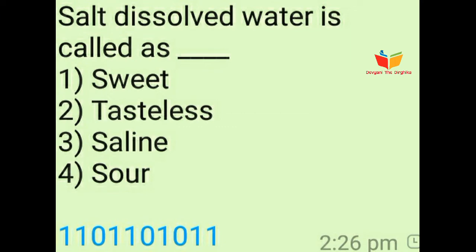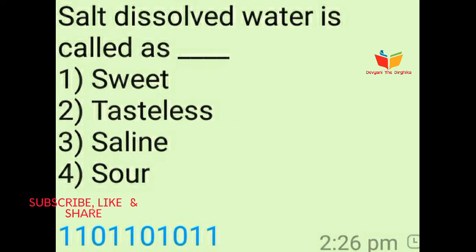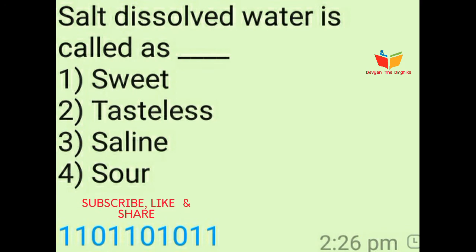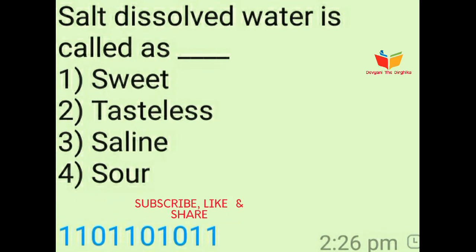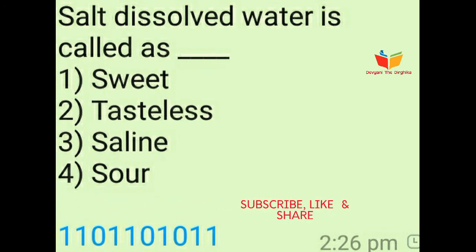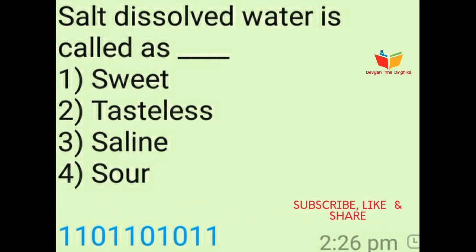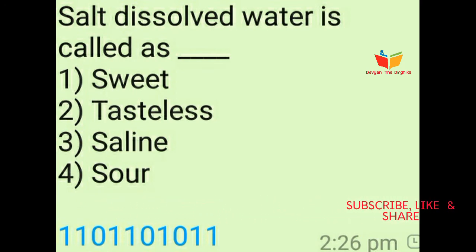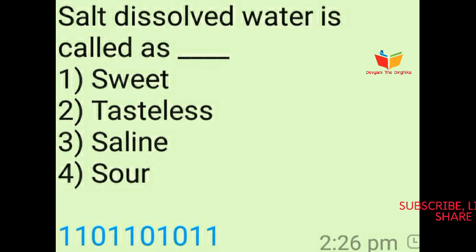Question number ten: Salt dissolved water is called as dash-dash. Option number one is sweet, option number two is tasteless, option number three is saline, and option number four is sore. The answer of this question is option number three, saline water.